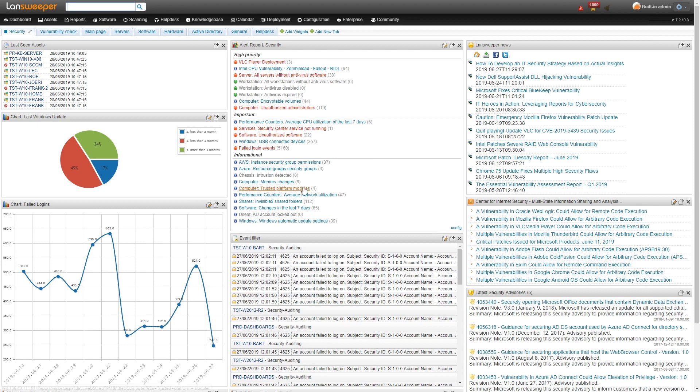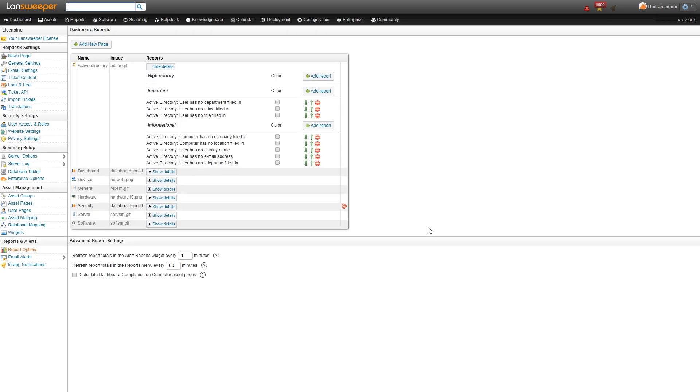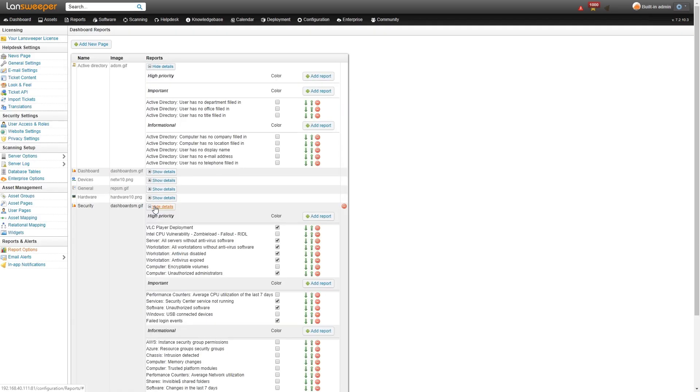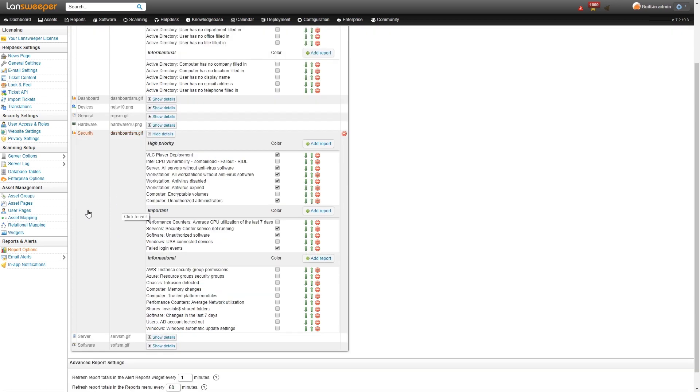Now the most useful thing about this alert report widget is that you can fully customize it yourself with your own reports or any report that is within Lansweeper. All you basically need to do is head over to the config, where here we have our security dashboard that we added. And simply you get a list of all the reports that I've put in there. You can add a report if you want. You can choose whether it indicates a color or not.